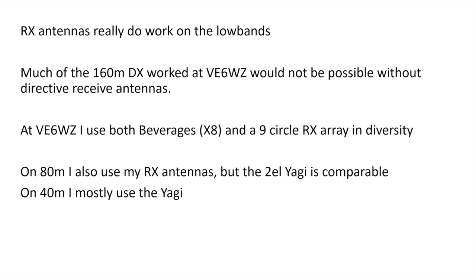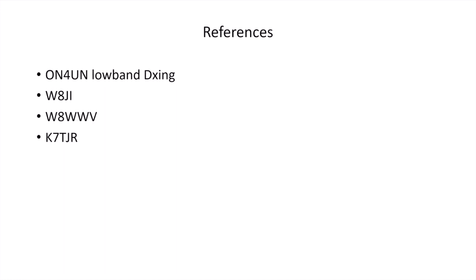On 80 meters, I'll also use my RX antennas, but the two-element yagi tends to be comparable. And also on 40 meters, I'll mostly use the yagi, but for those that don't have directive antennas on those bands, the receive antennas will be very helpful as well.